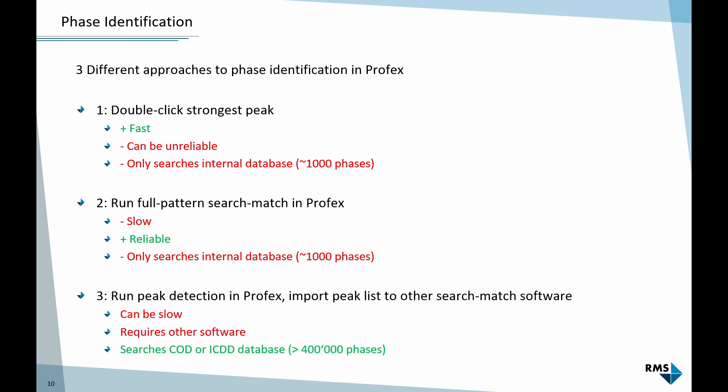If you compare this to about 400,000 phases in the commercial database or in the free COD database, it's just a tiny fraction. The second option is to use the internal full pattern search match function in Profex. We will do that afterwards. It's rather slow, but it's pretty reliable. It's also for residual search when you have found your main phases and are looking for the less abundant phases. But also it only searches in the internal database. And the third option is we can use Profex for peak detection, which is usually much better than the other software we will use for phase identification. And I will demonstrate all three approaches.